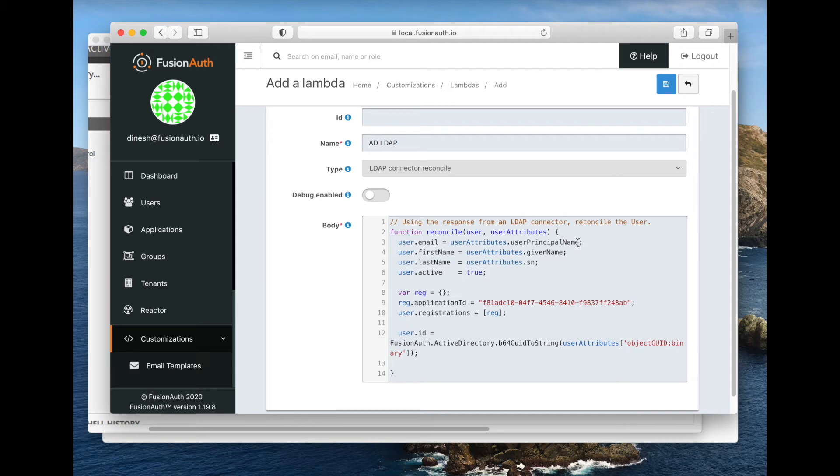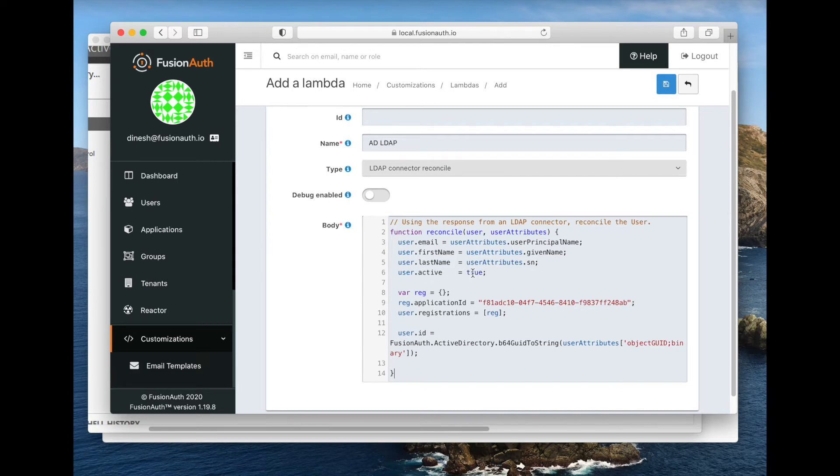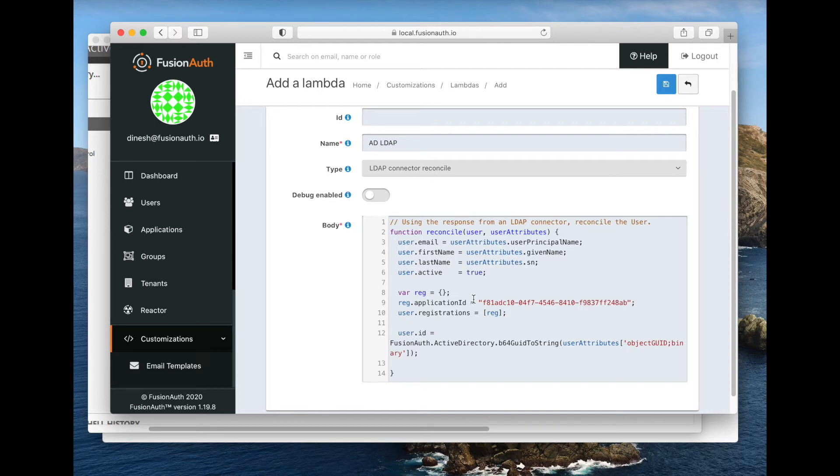You can see we do that with the user principal name, the given name, the SN attribute, which I believe stands for surname. We can also hard code things. Here we're setting the user active to be true. We also can put in other information. In this particular case, we are registering this user for a given application. I happen to know that this application is the same application as the internal payroll app that we previously created.